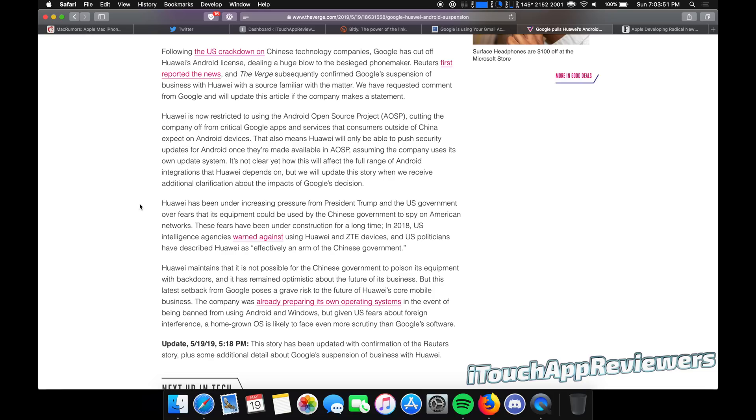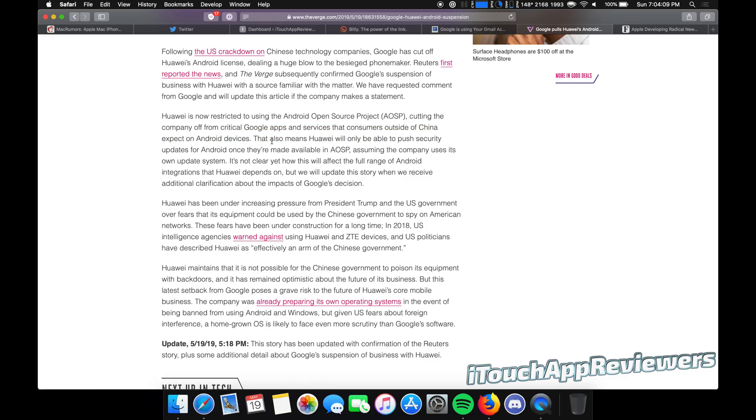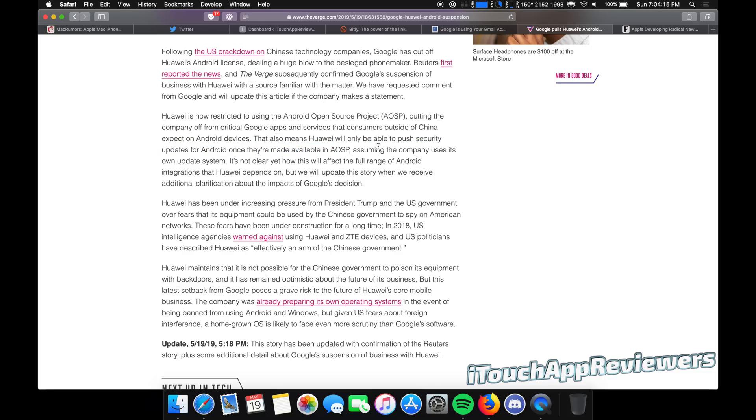So for now, Google has cut off Huawei's Android license completely. So Huawei is now restricted to using Android open source project, AOSP, cutting the company off from critical Google apps and services that consumers outside of China expect on Android devices. This also means Huawei will only be able to push security updates for Android once they're made available in AOSP, assuming the company uses its own update system. So this is kind of crazy. This is an unprecedented move.